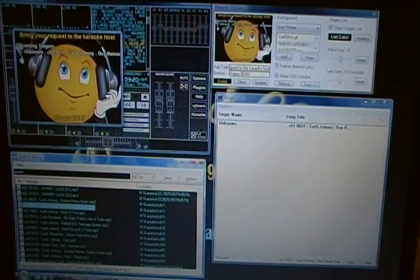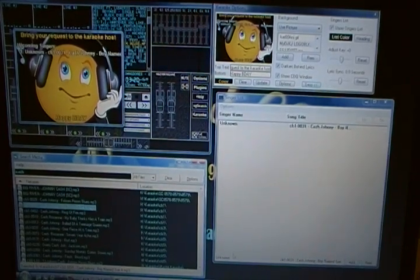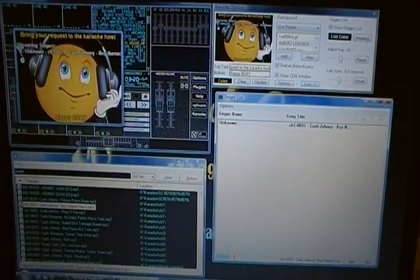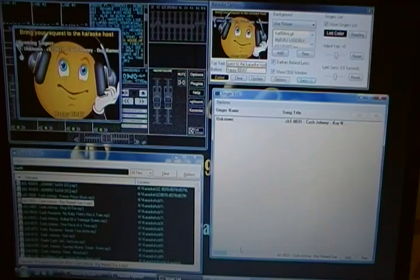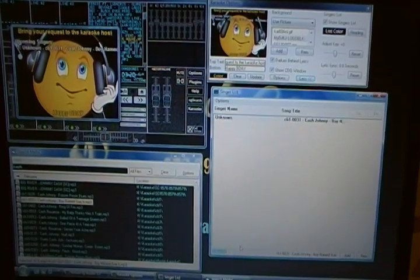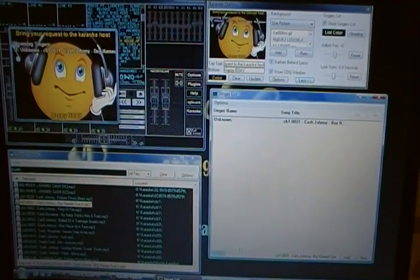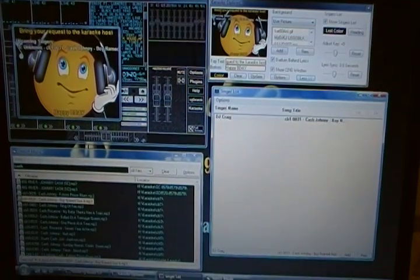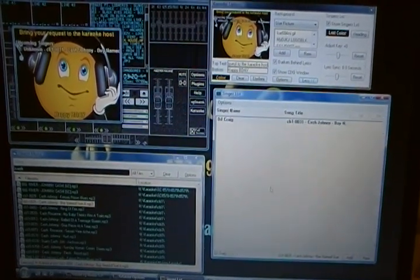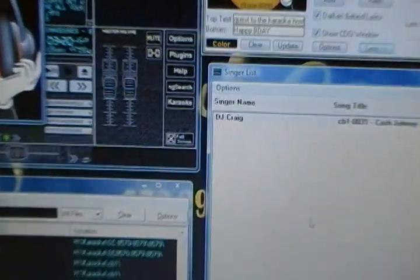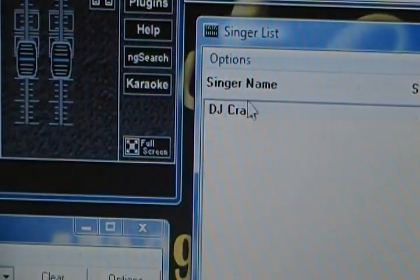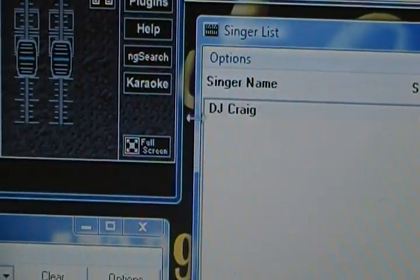Now, all I have to do is come down and click down below on the left-hand side and type in the name of the singer. So, in this case, it's going to be me, so I'm going to put DJ Craig. Now, as I do that, it's going to update our window up above, as you can see there.